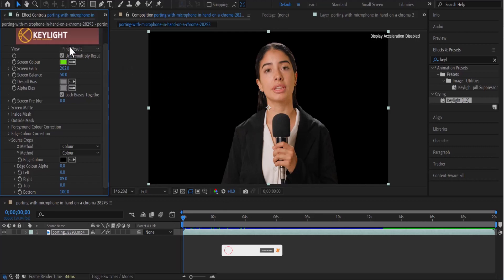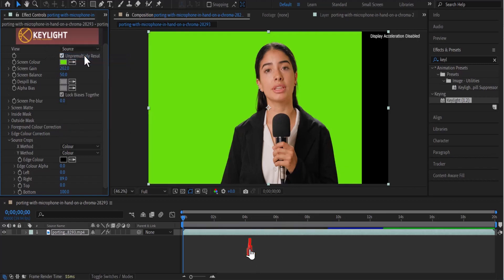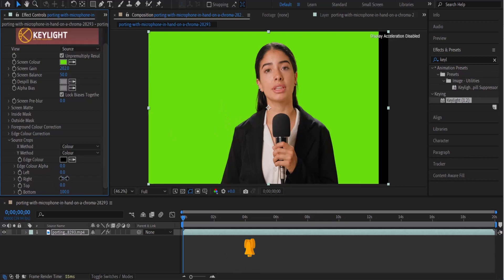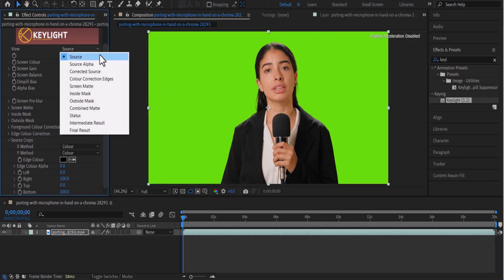If I come over here to my view and change this from final results to source, you can see what this video initially looked like. It was a green screen video. If I take out this crop from the right, you can see how it was completely from the beginning. Let me take this back to final results.